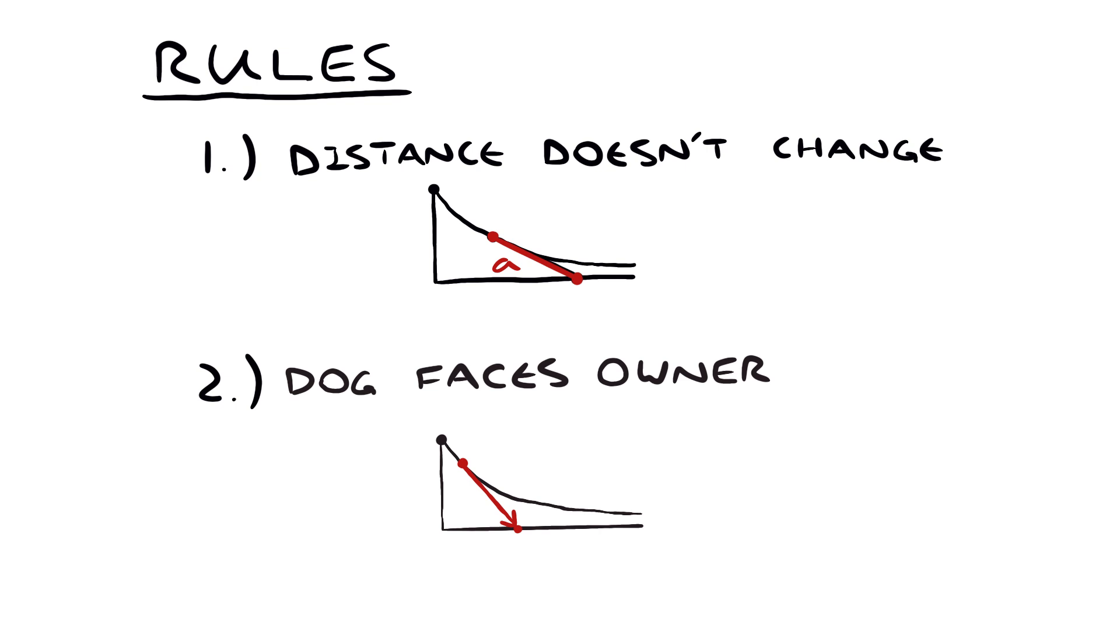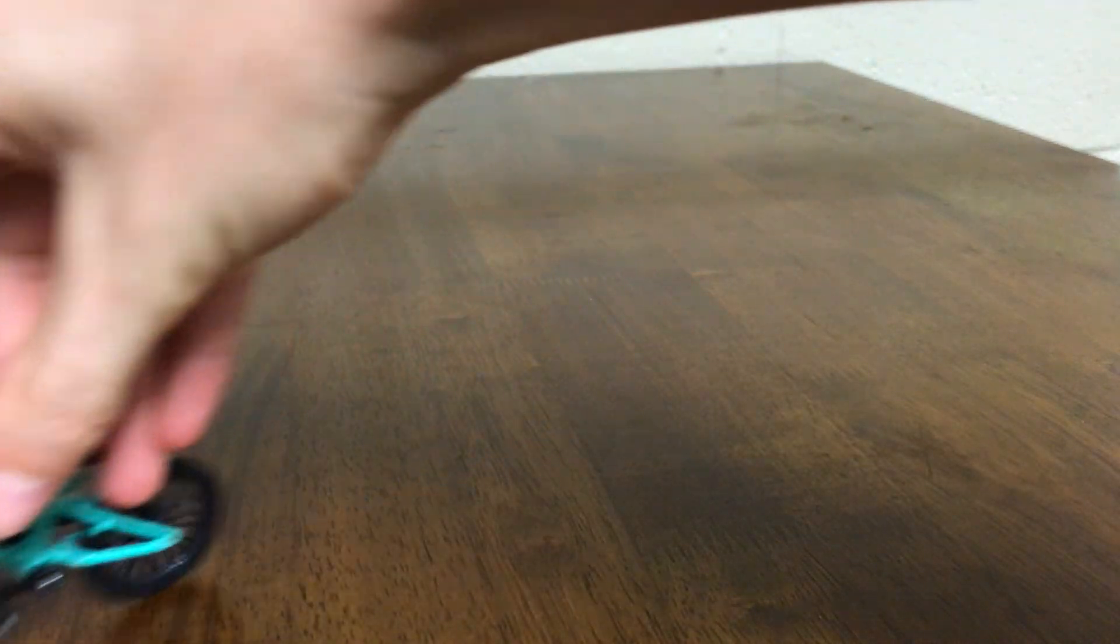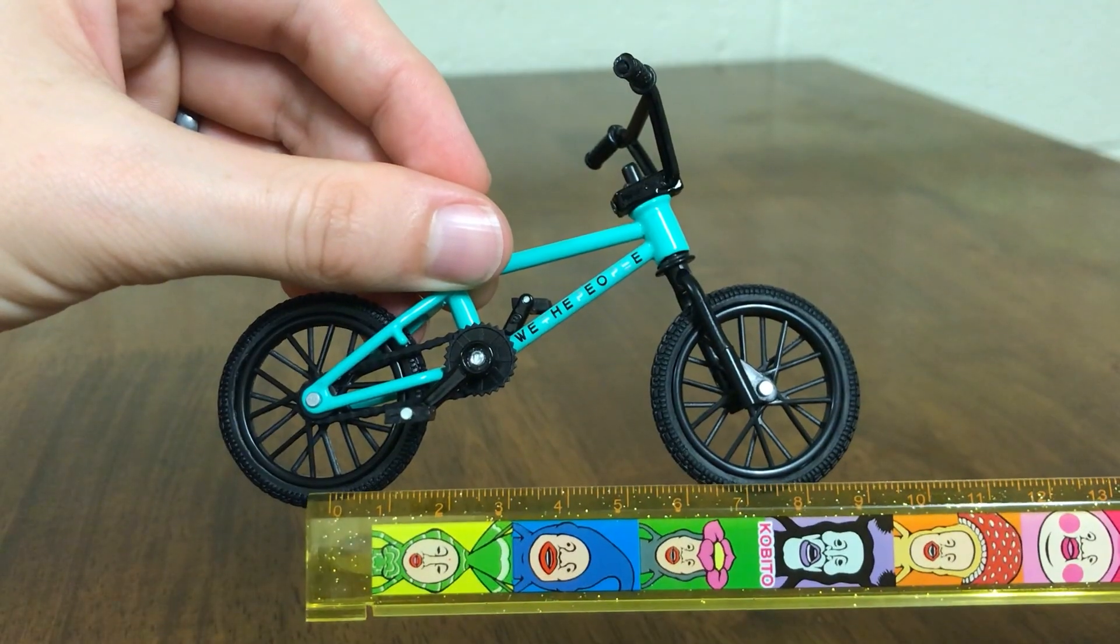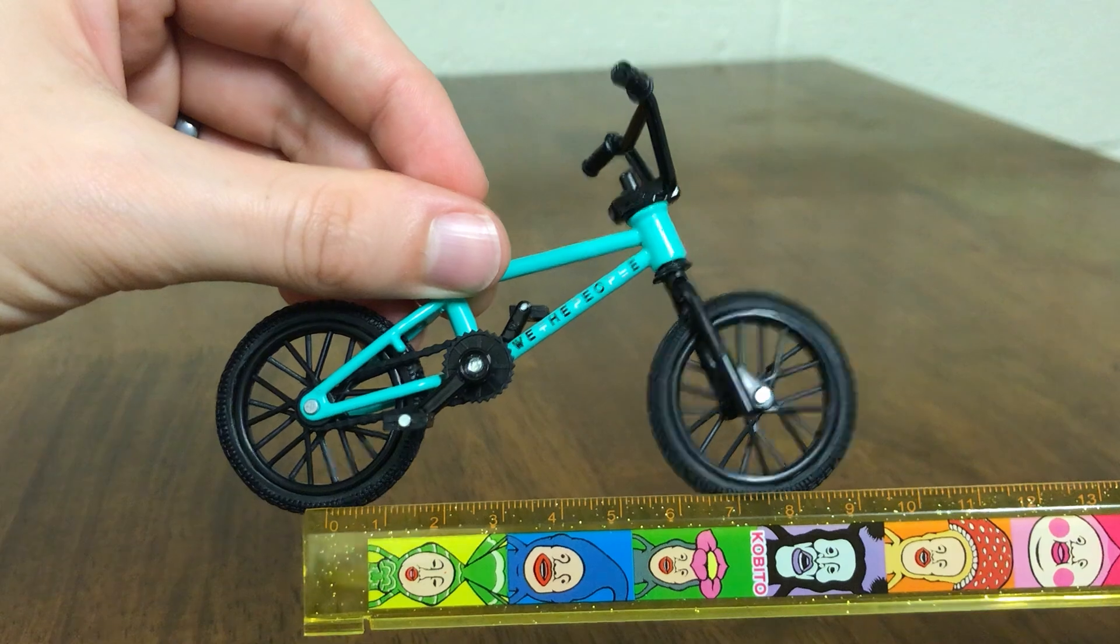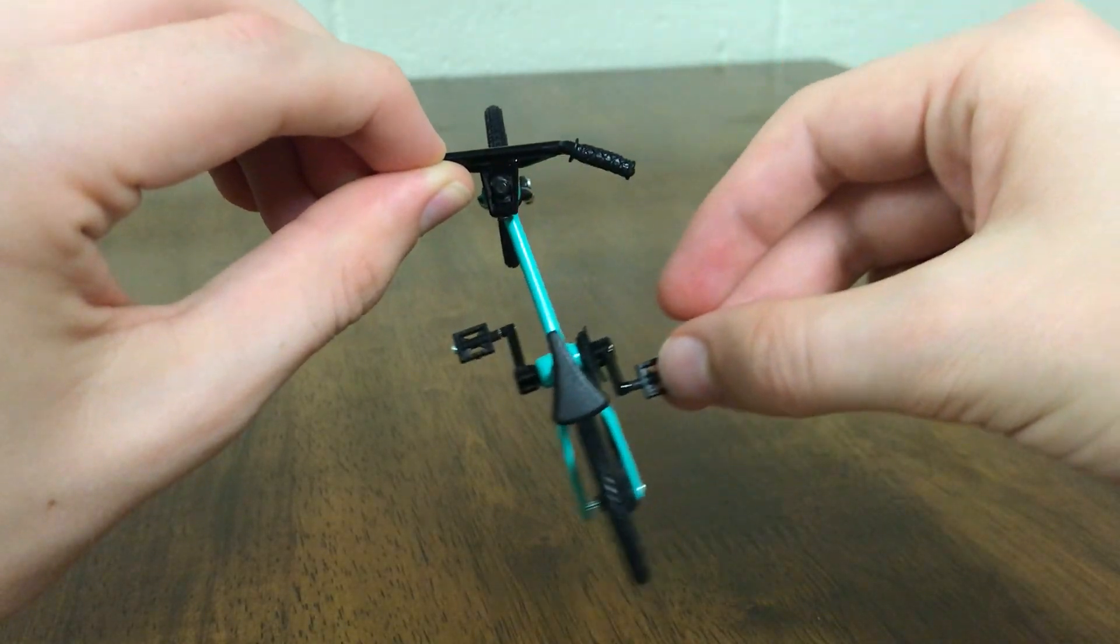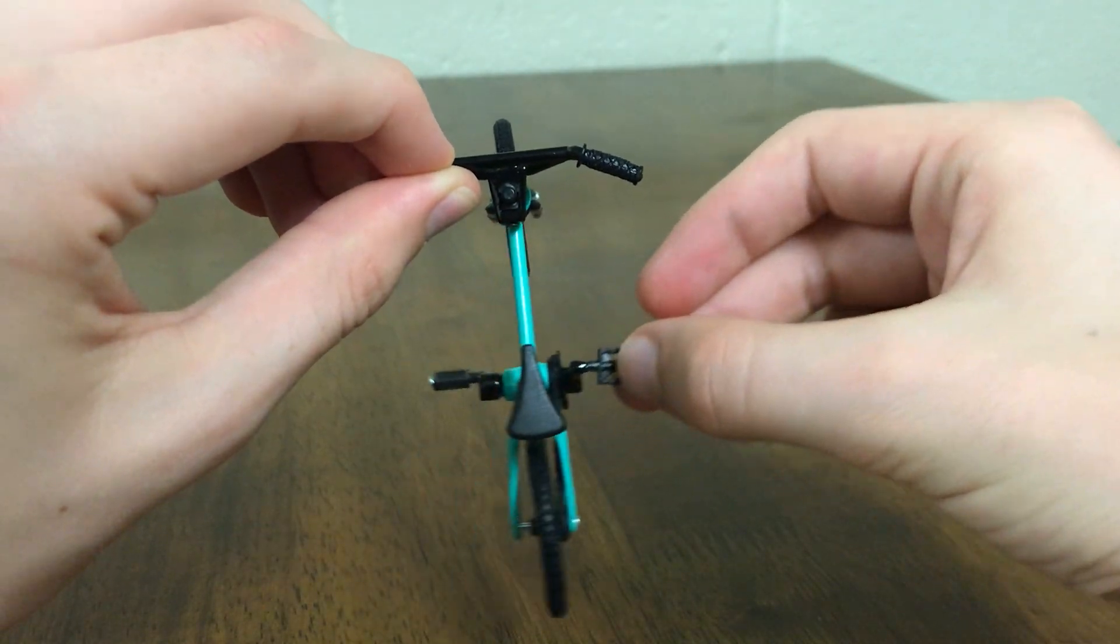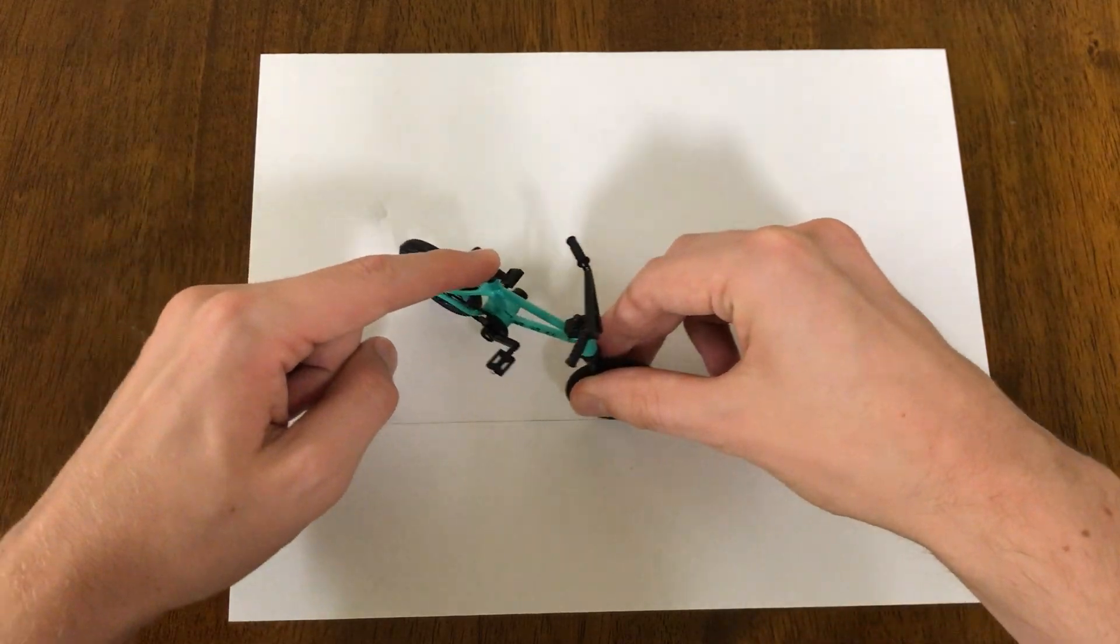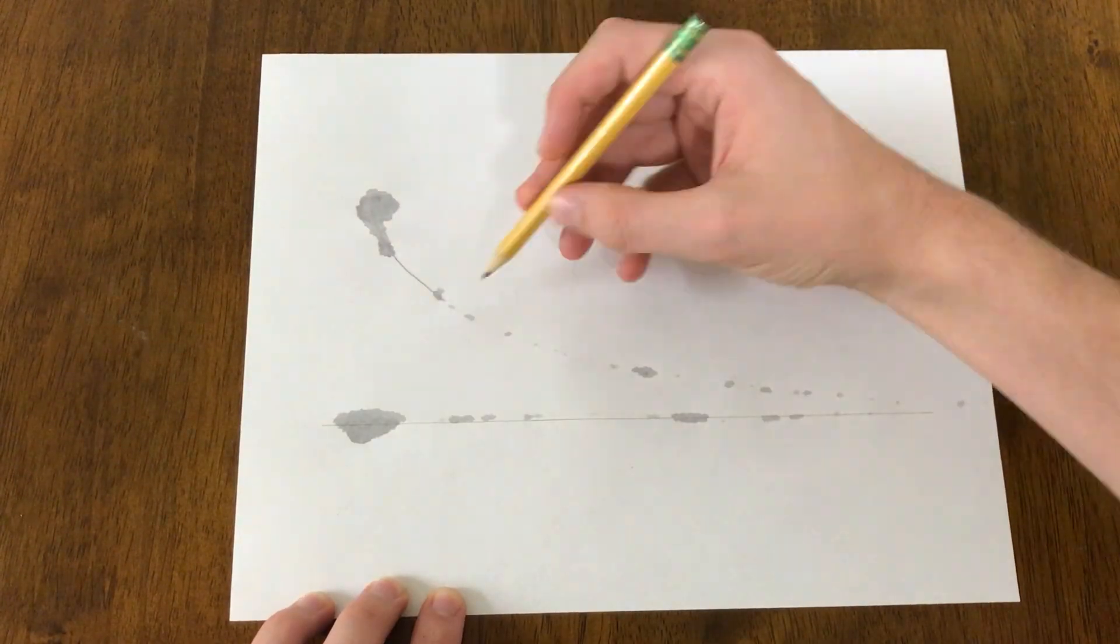Another system that follows these two rules is a bicycle. Because of a bike's design, the front and the back wheels are always the same distance apart, and the back wheel is always facing towards the front wheel. So if our front wheel moves in the same path as a dog owner, then the back wheel is going to draw a tractrix.